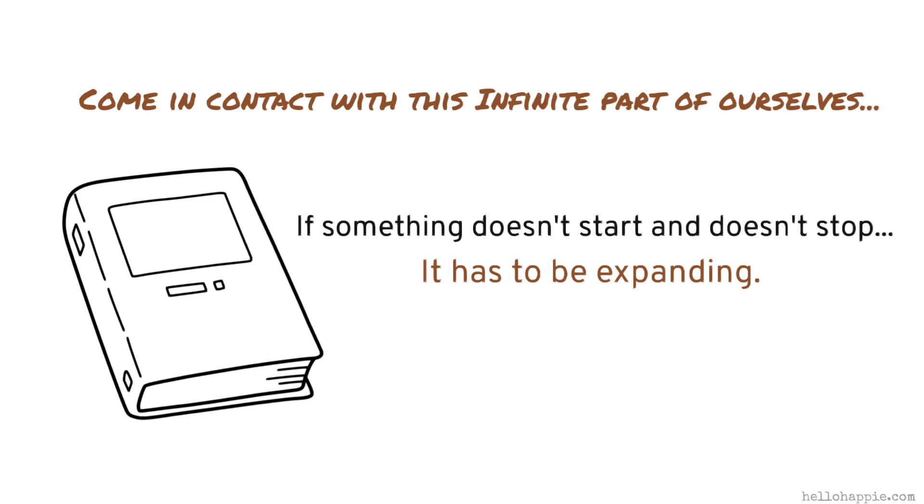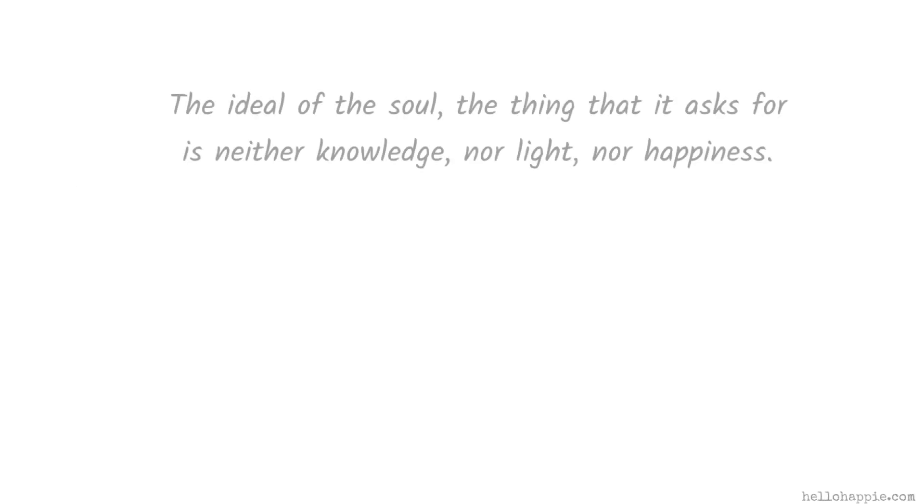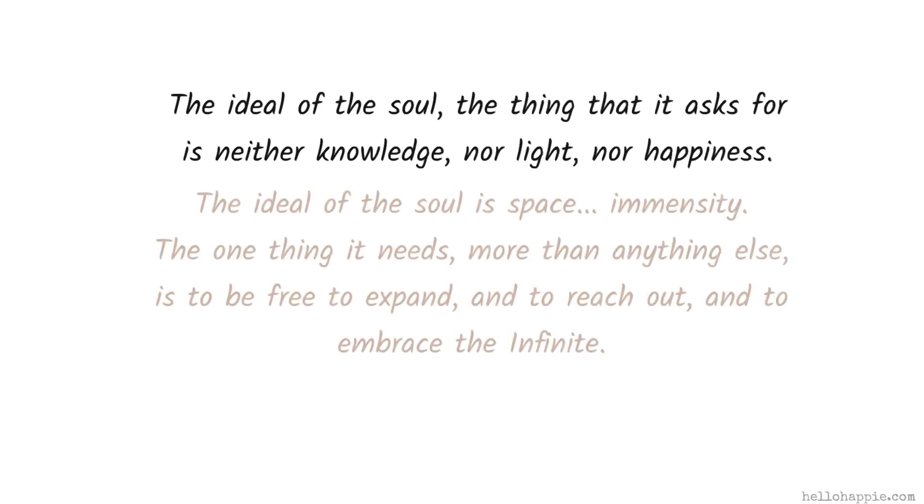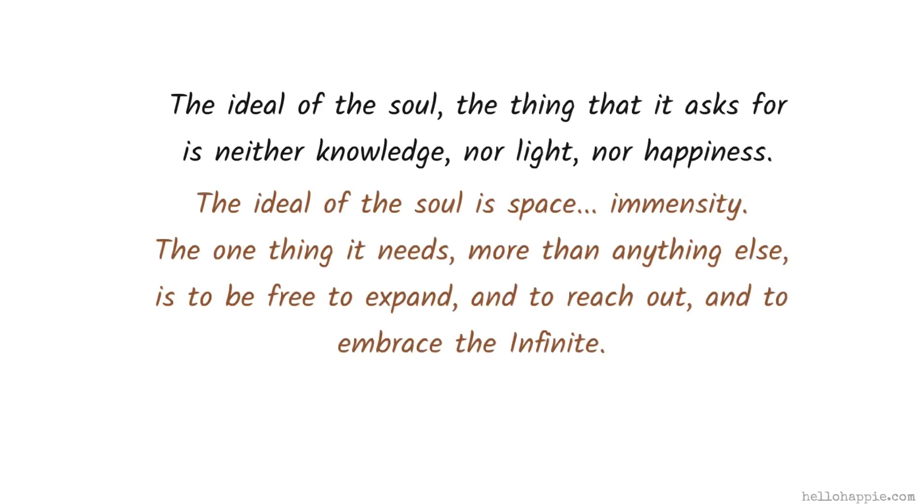So here's what I jotted down. The ideal of the soul, the thing that it asks for, is neither knowledge, nor light, nor happiness. The ideal of the soul is space.